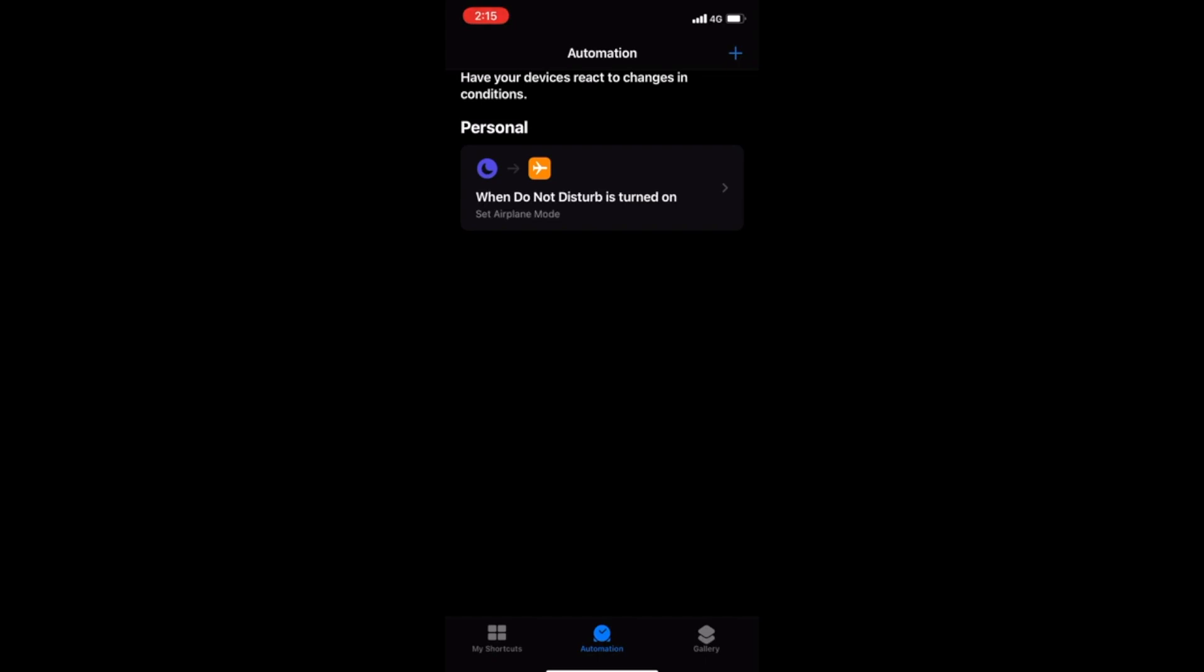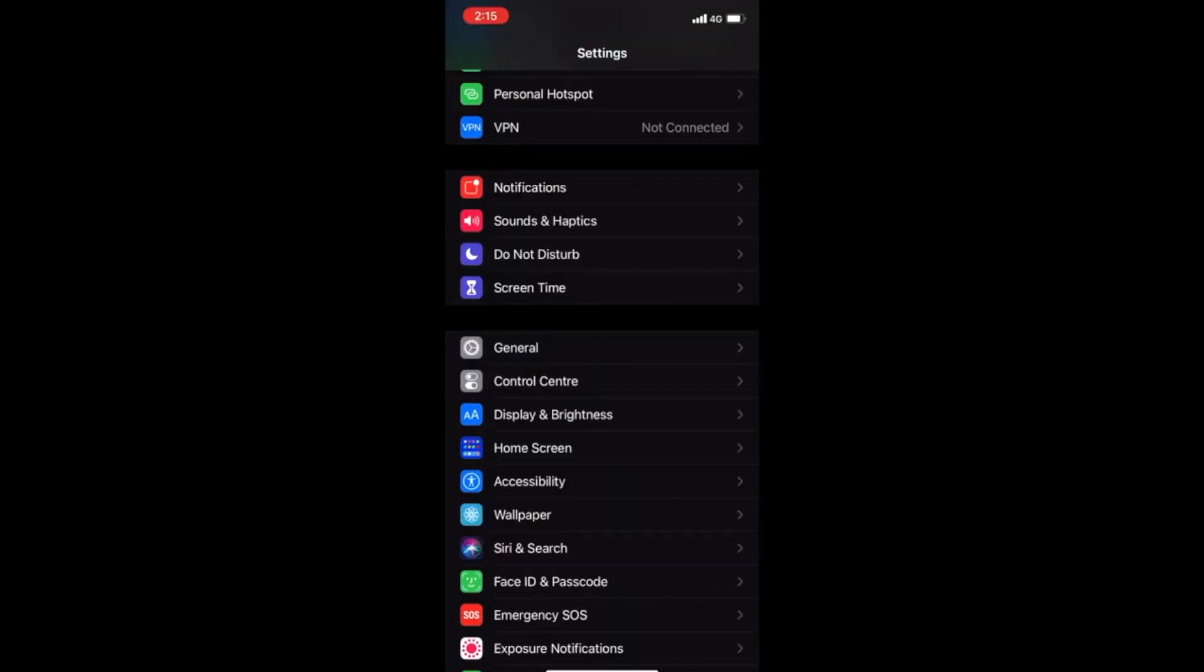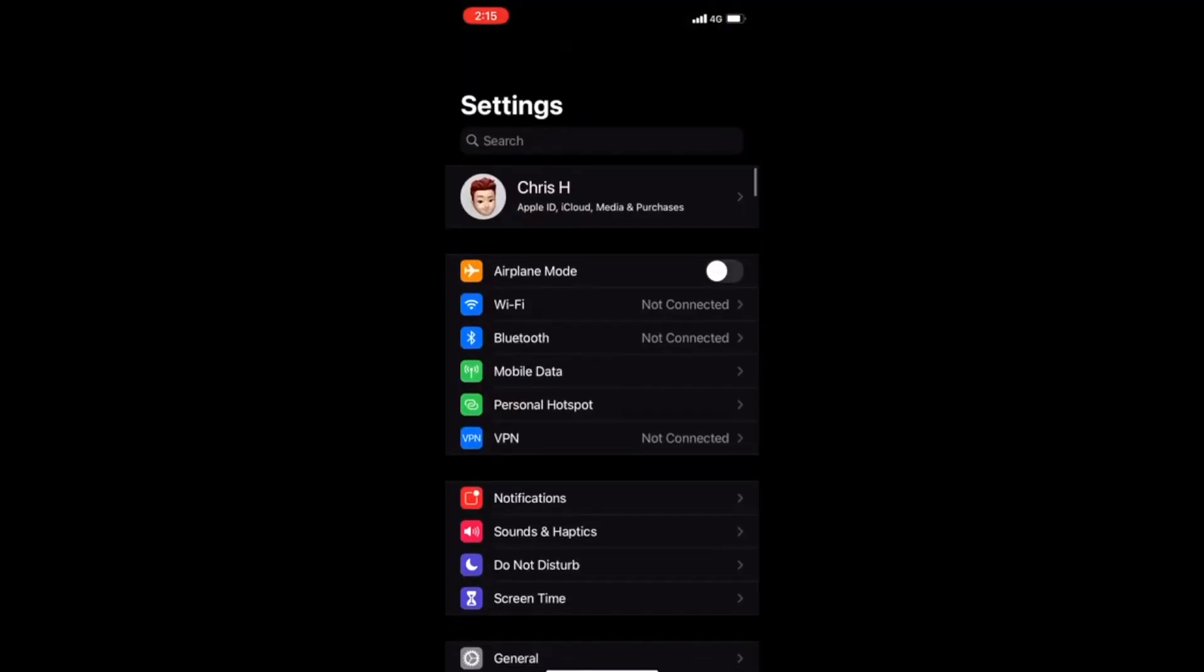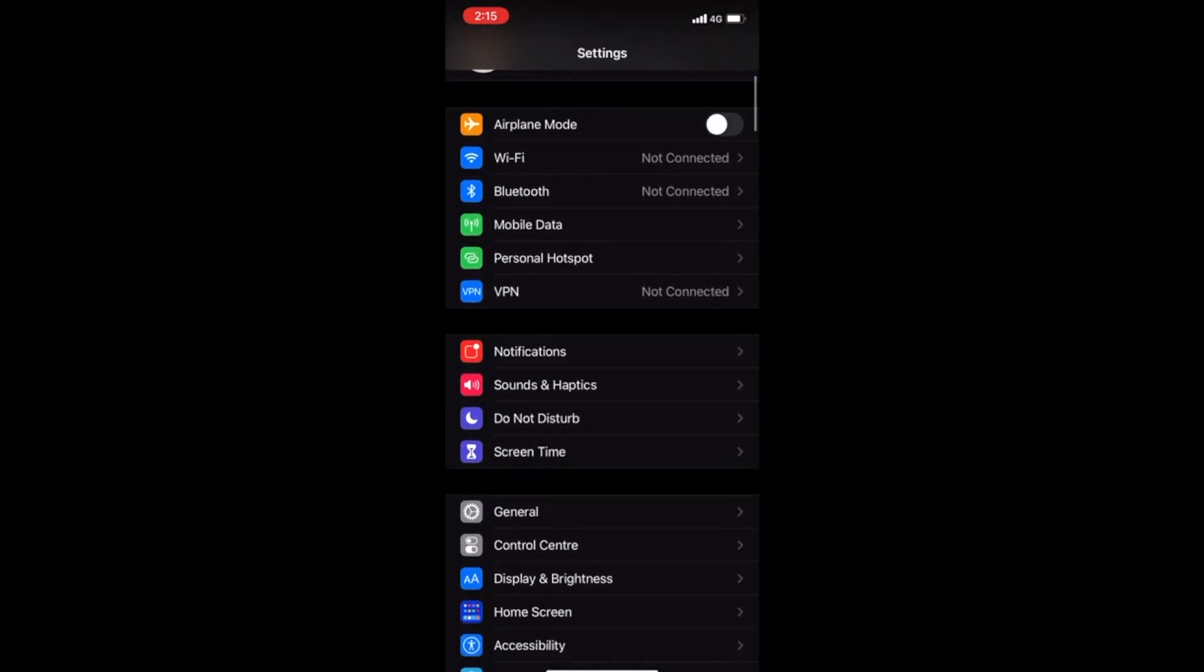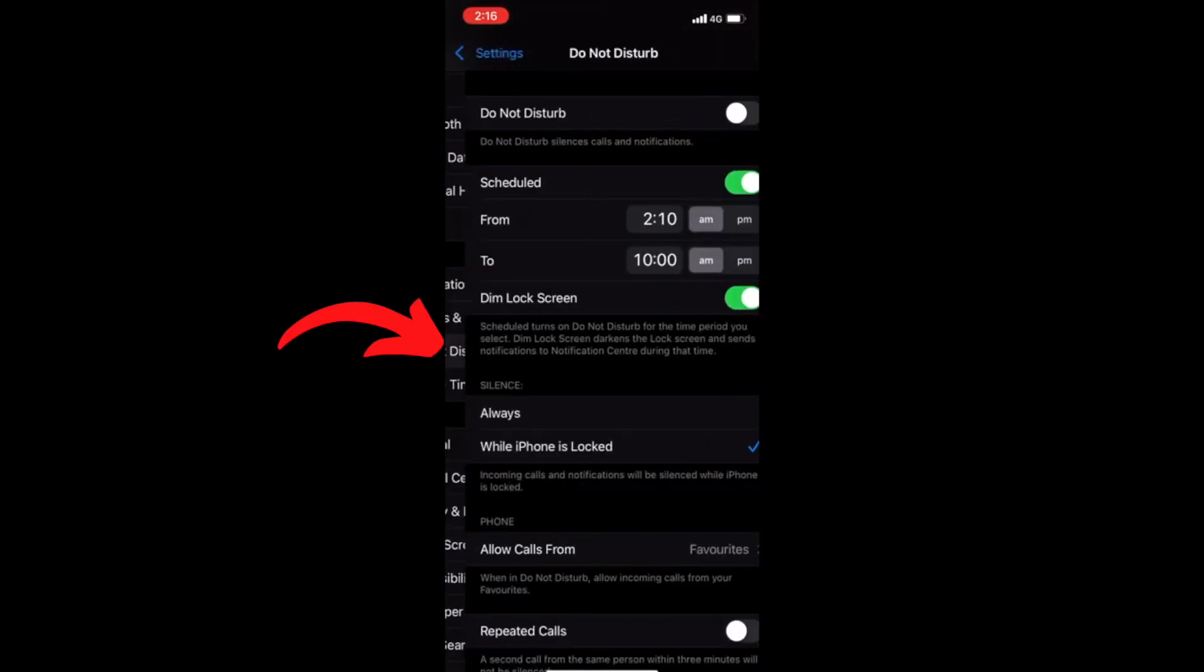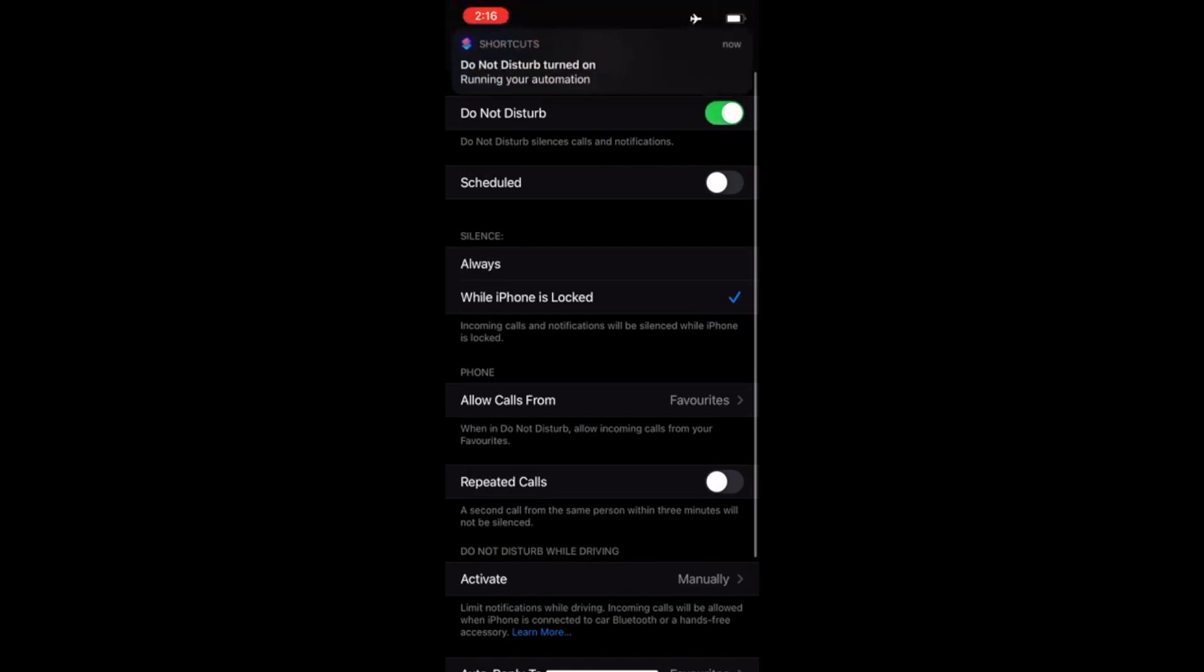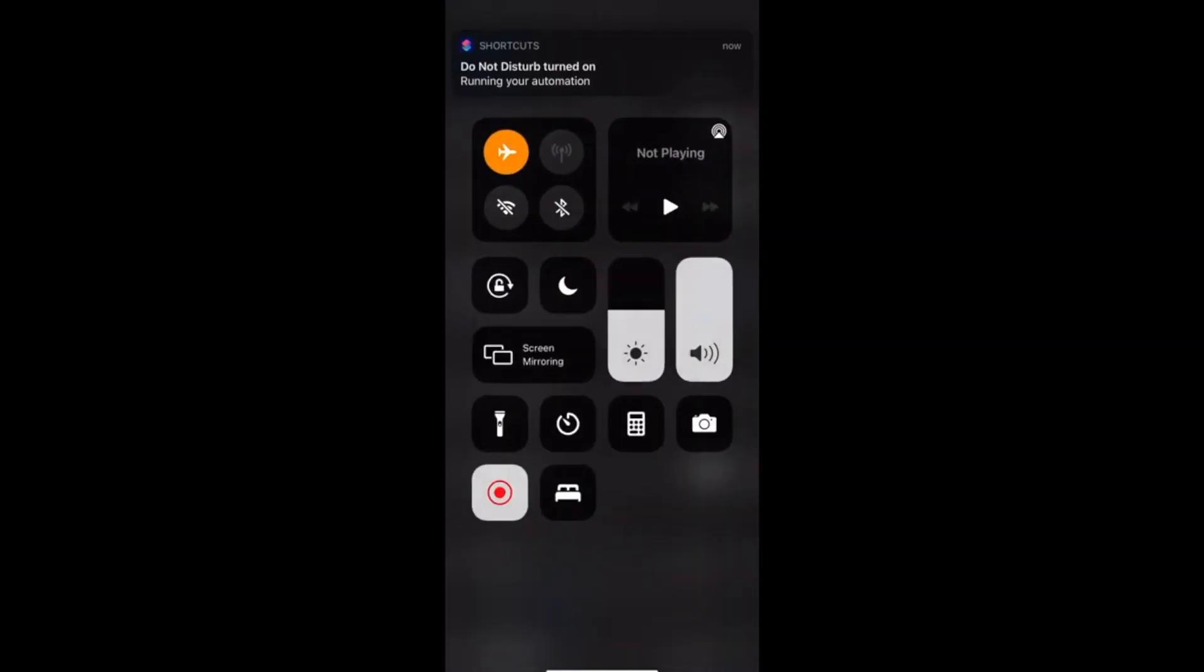The next step is you want to go into Settings, and if you scroll down, you have Do Not Disturb here. And you can turn on Do Not Disturb, and you can see when I turned on Do Not Disturb, my phone actually went into airplane mode. So I'm just going to go out of airplane mode.